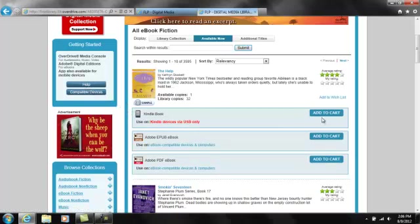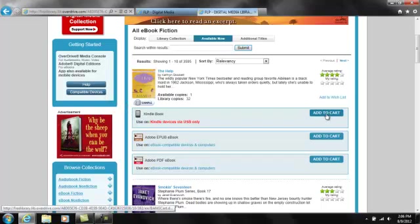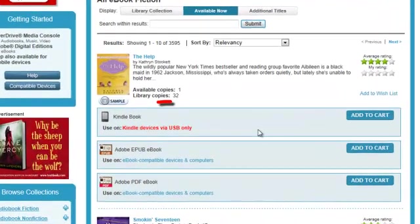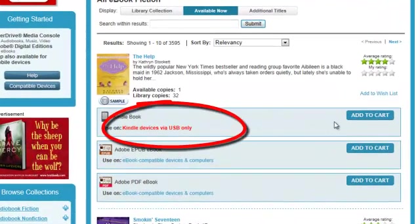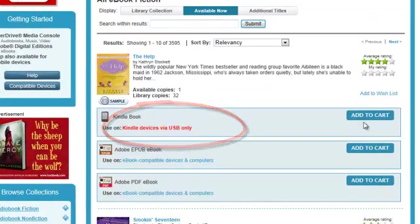For our demo, I'll download Catherine Stockett's bestseller, The Help. Notice the note here indicating that the publisher of this book has restricted downloading from Amazon, and only USB transfer is available.